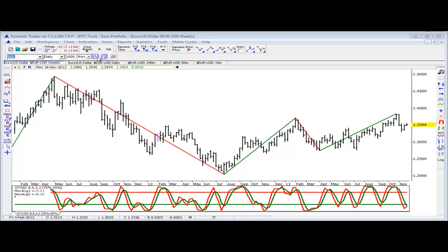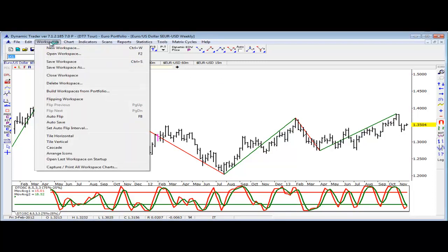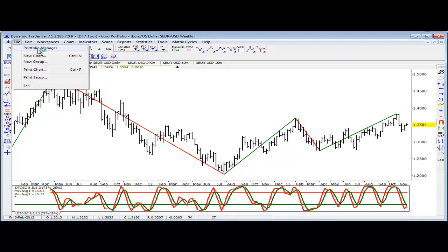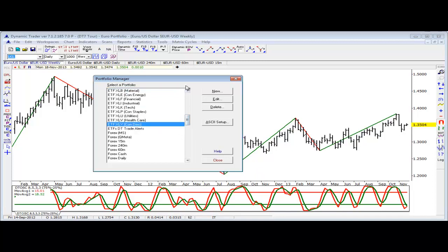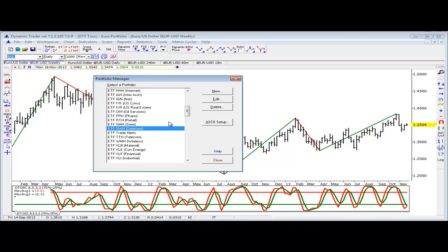So let's take a look. Let's go first to our Portfolio Manager. With data that has been collected and downloaded to our hard drive, we can create portfolios. You can see I've got a lot of portfolios here because I've got a lot of data from different data vendors — everything from stocks, ETFs, mutual funds, to forex markets, to futures markets, etc. And I have them categorized in many different ways.